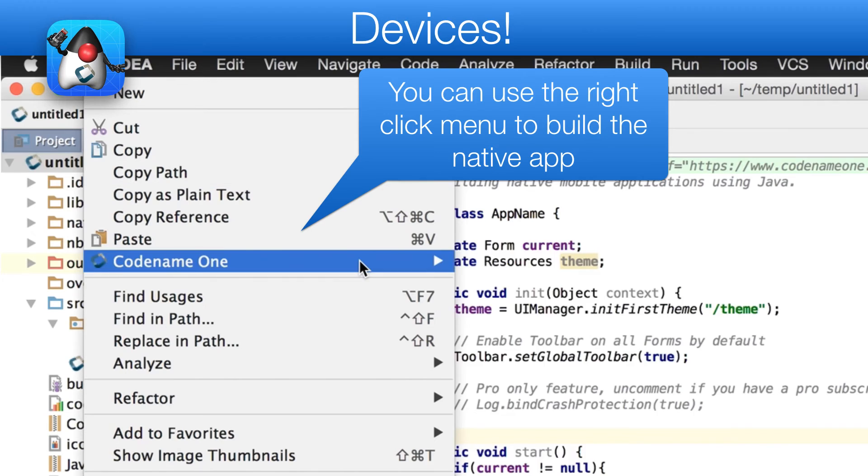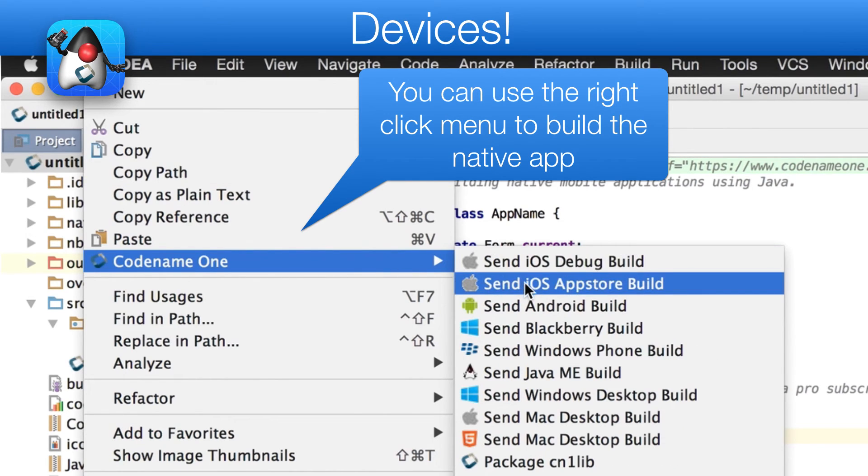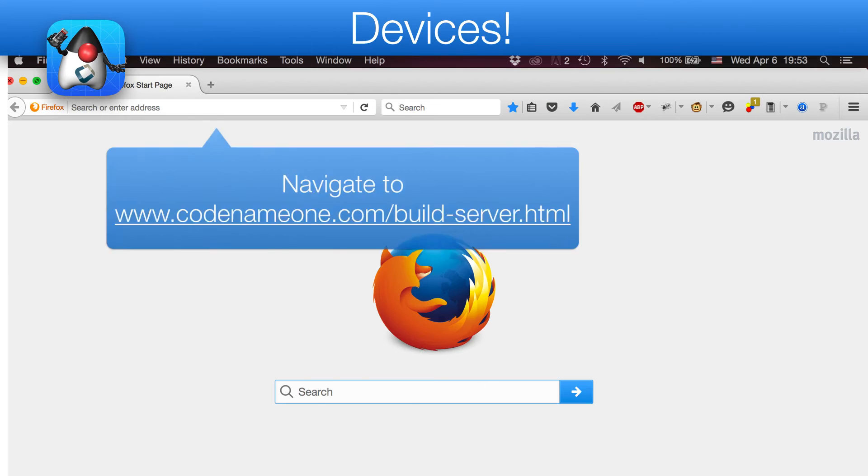The most important thing is running the resulting app on my devices. To do that, we right click the project and select send android build. You will notice that there are many other targets, for example iOS, etc.